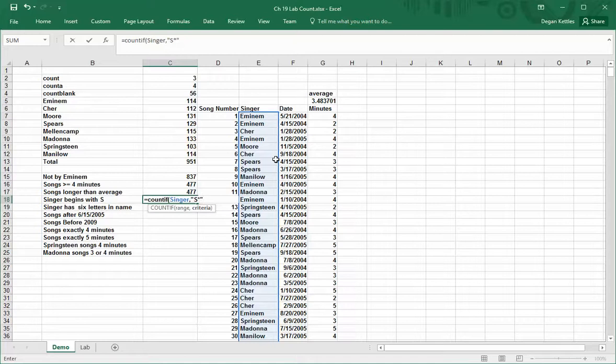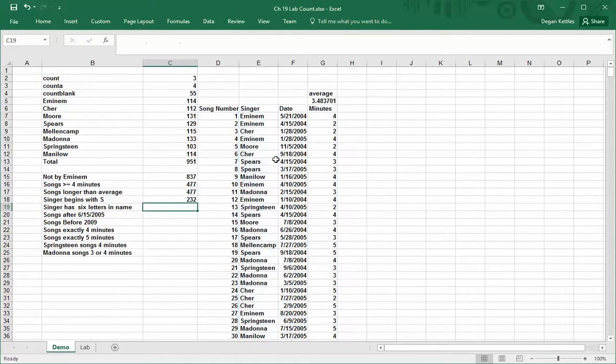Whether it's no more letters or thousands of letters, it doesn't matter. It just says S followed by anything will be counted. And if I do that, there's 232 instances of that.